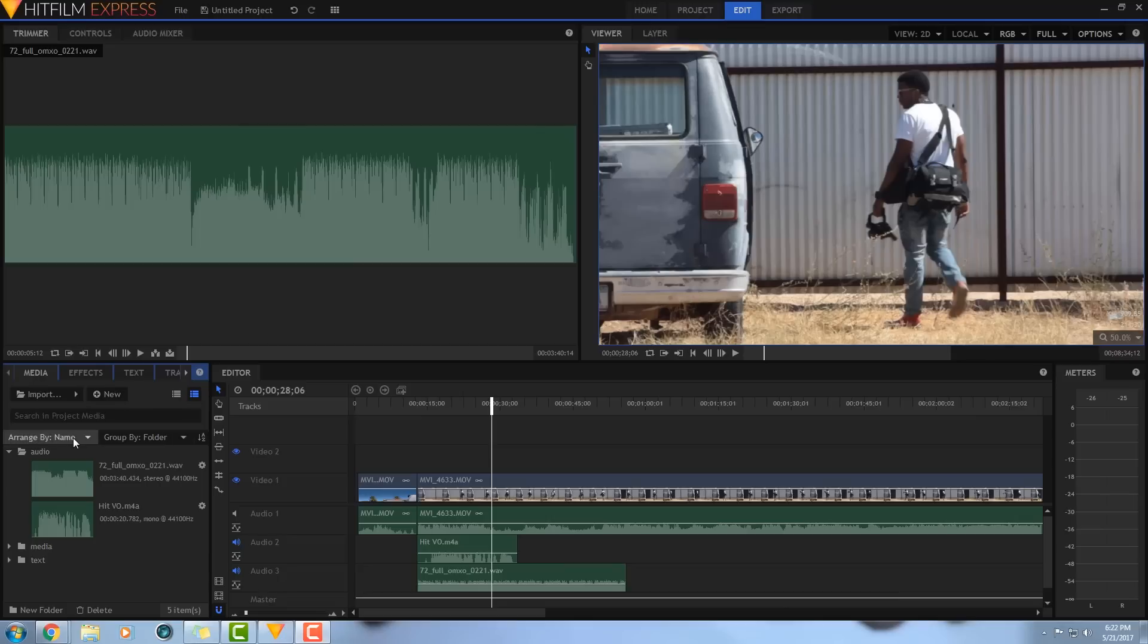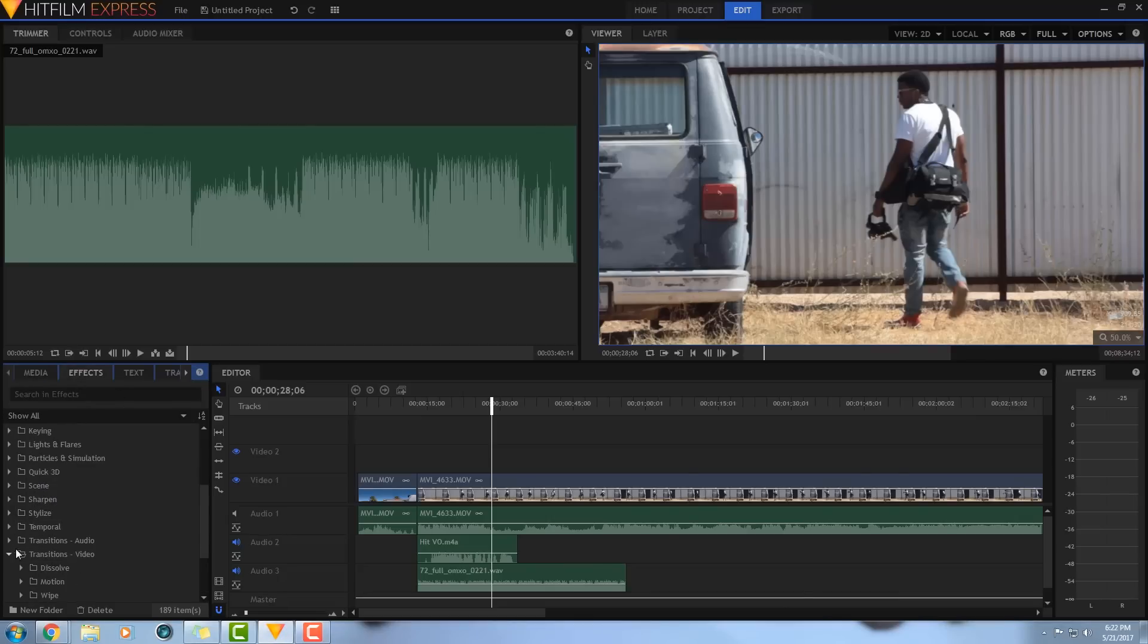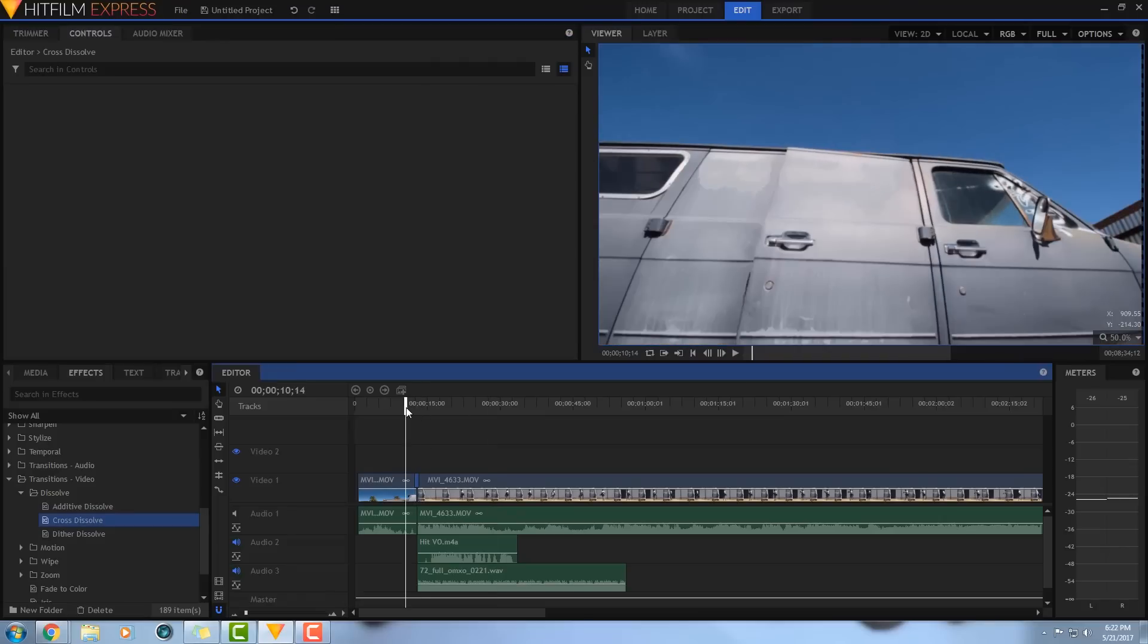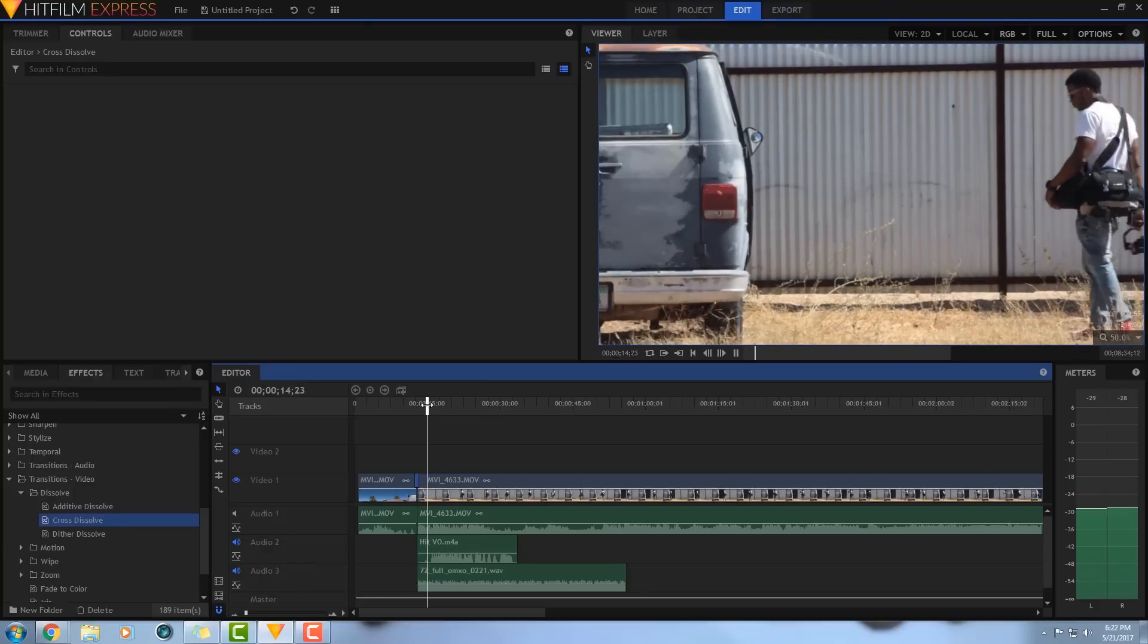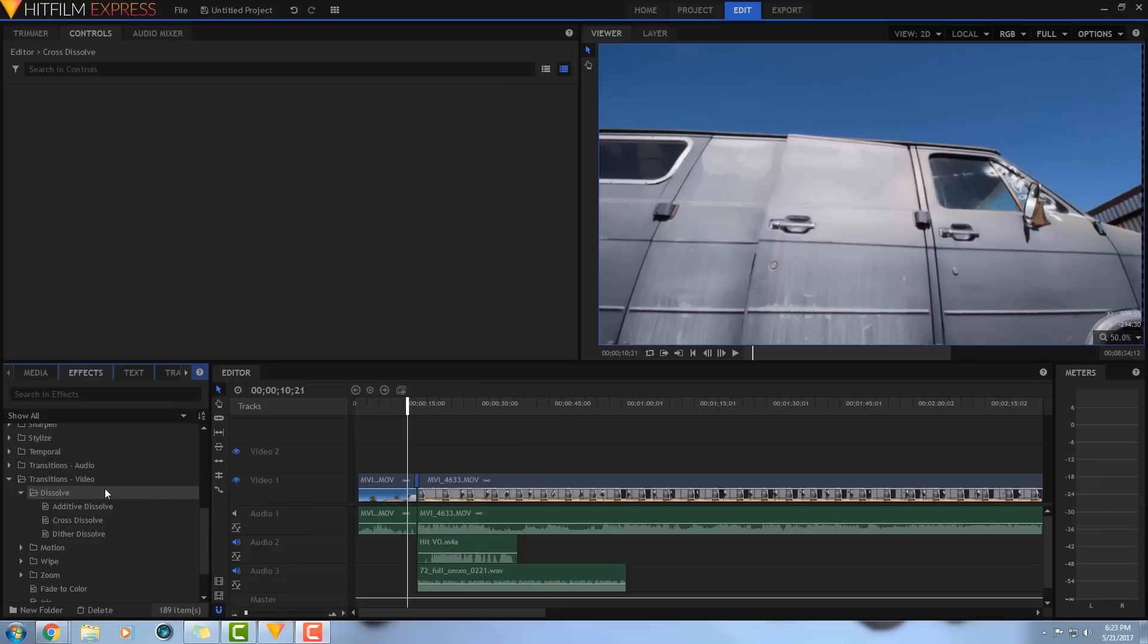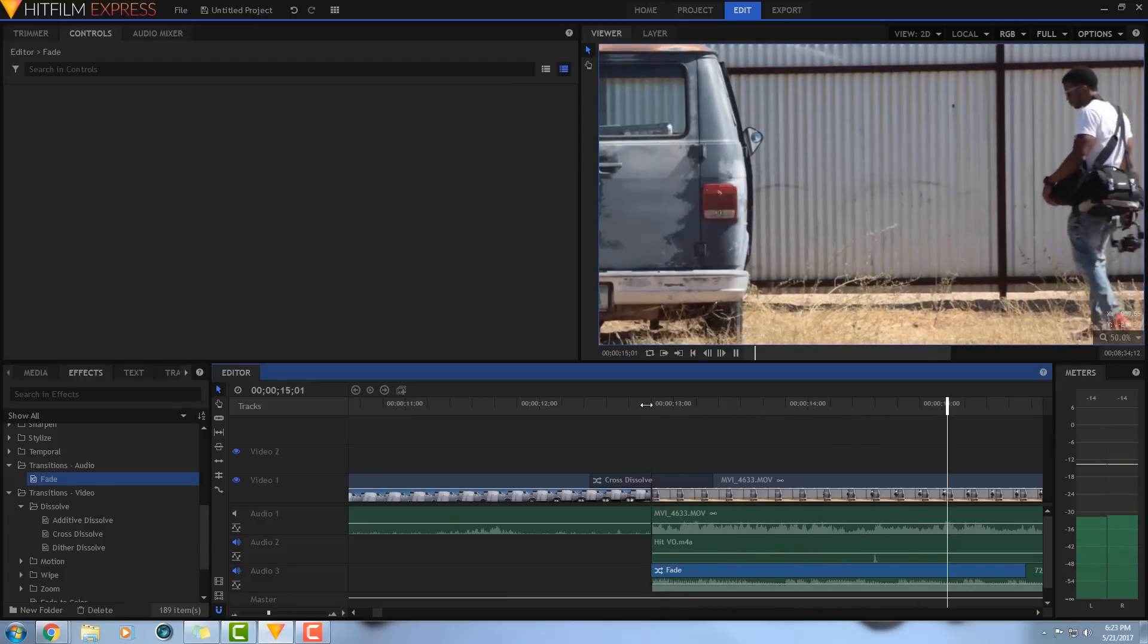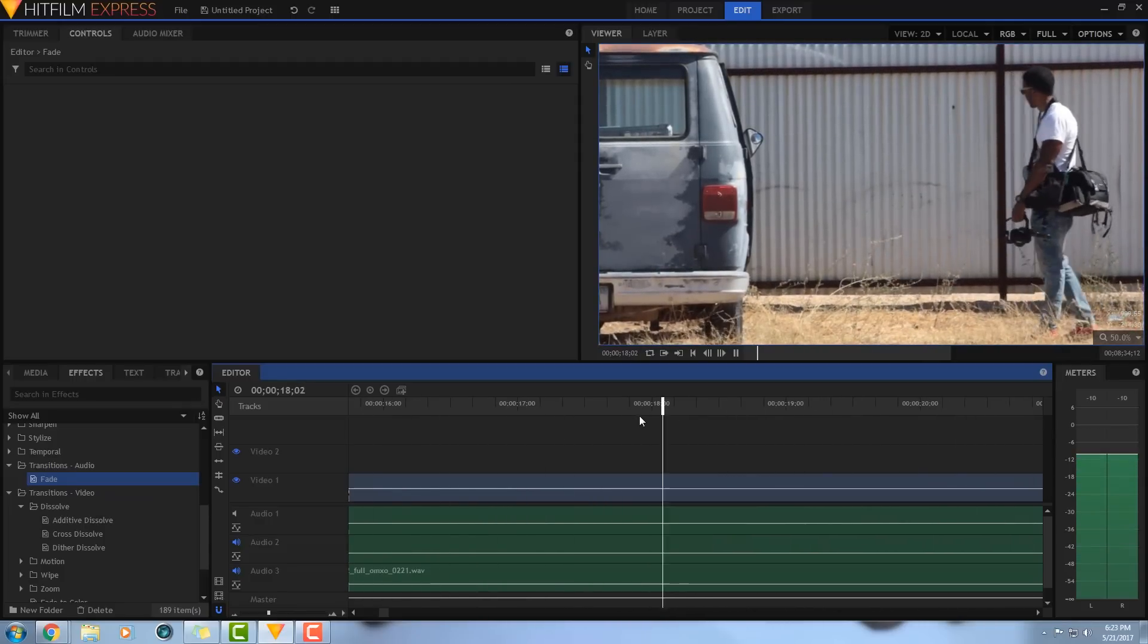Transitions. Going to the effects panel, you'll see a folder that says transitions for video. If you expand the folder, you'll see all of the transitions that you can use. Let's go ahead and throw a classic cross dissolve on there. You can just drag the effect from the media panel and drop it onto a cut point between two clips. Super easy. Now, let's go to the audio transitions and add a fade so the music fades in.